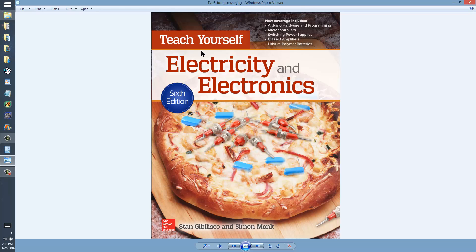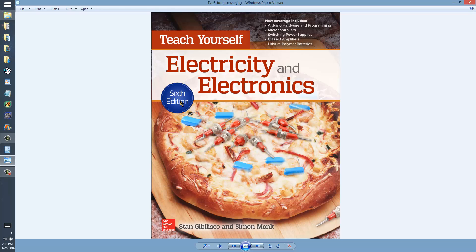Teach yourself electricity and electronics 6th edition. I always recommend that you get the paperback version, not electronic versions.